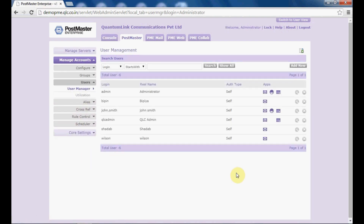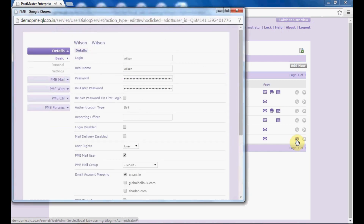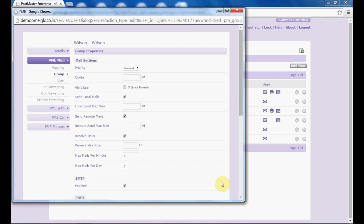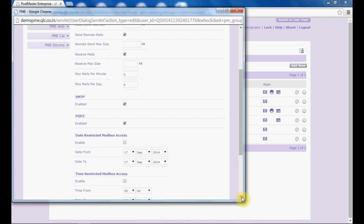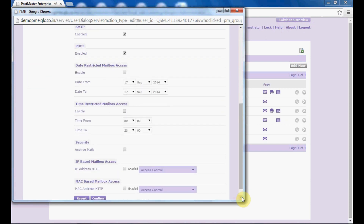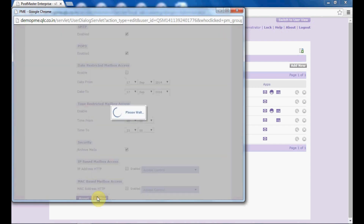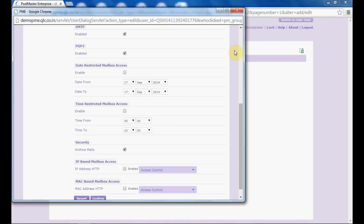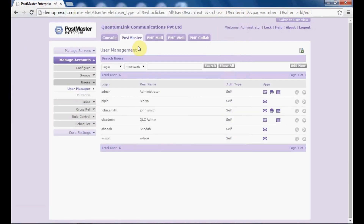From here, select the user for whom you want to set archiving. I have selected this user and clicked on edit. I will go to PME mail and select the option 'crew'. Once selected, I will select the option 'archive mails' — this would enable archiving for this user.